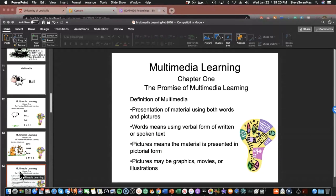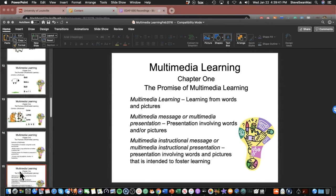One of the things Mayer stresses is that sometimes words and pictures cross over — you receive information that you see visually as a word, B-A-L-L, but you also hear it being said, 'ball.' This doesn't confuse you because you have an understanding of what ball is. So learning is learning from words and pictures. A multimedia message is presentations involving words and/or pictures intended for fostering learning.